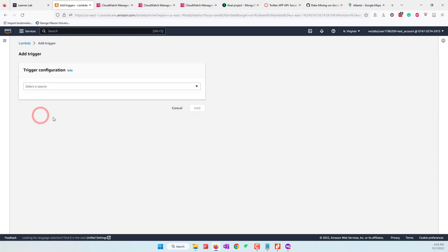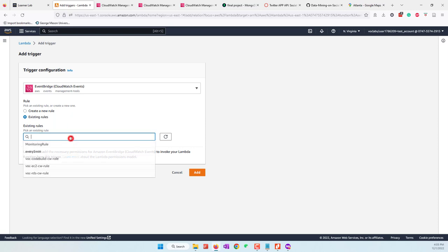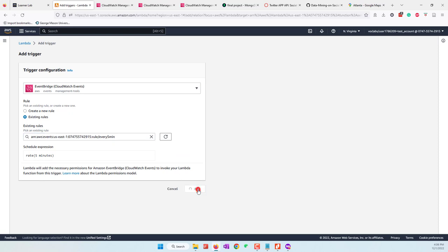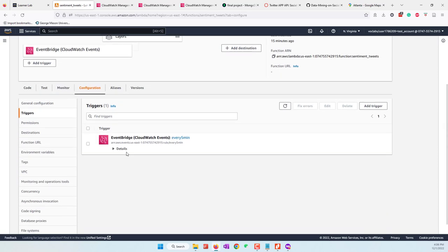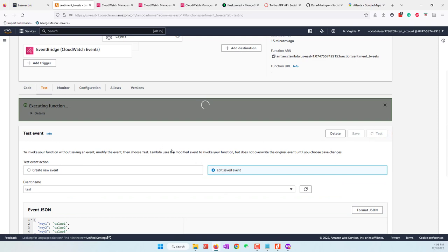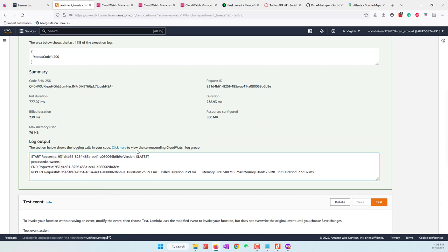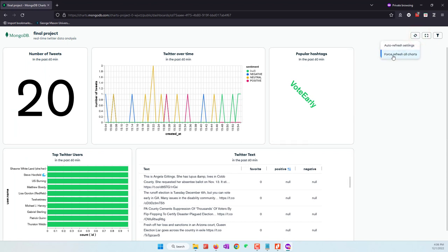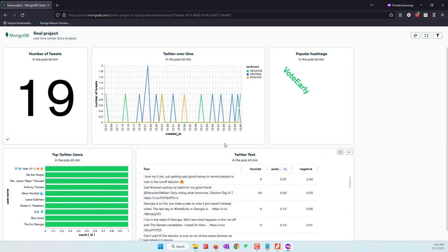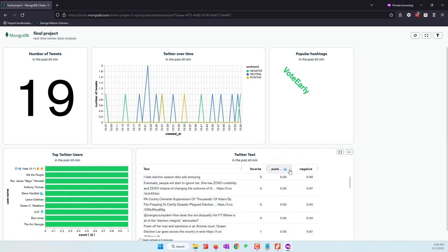We didn't add a trigger for the sentiment analysis function. Let's add a trigger — choose EventBridge and select the existing rule 'every-five-minutes', then click Add. Now this function will also be executed every five minutes. Let's do a test. This time we can see we have processed four new tweets that were just collected in the past 20 minutes. If we force-refresh the dashboard, we can see we no longer have any null values because all collected tweets now have a sentiment score.